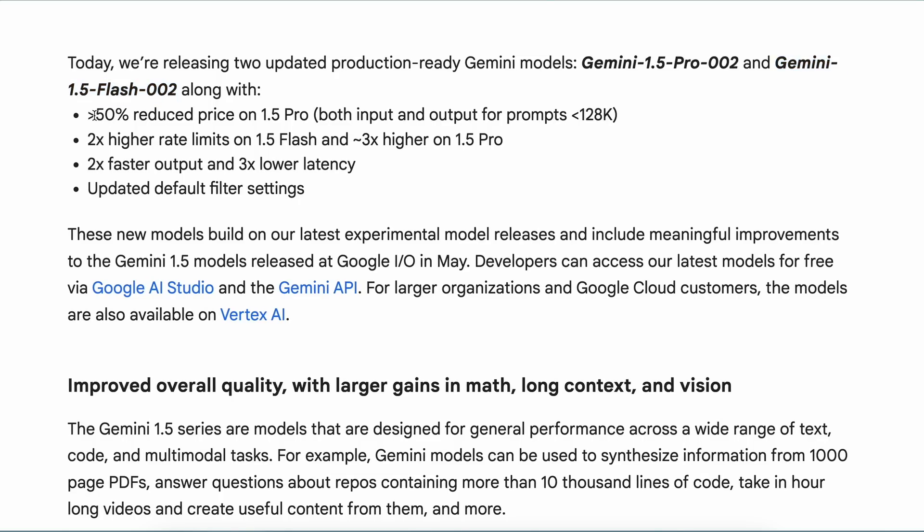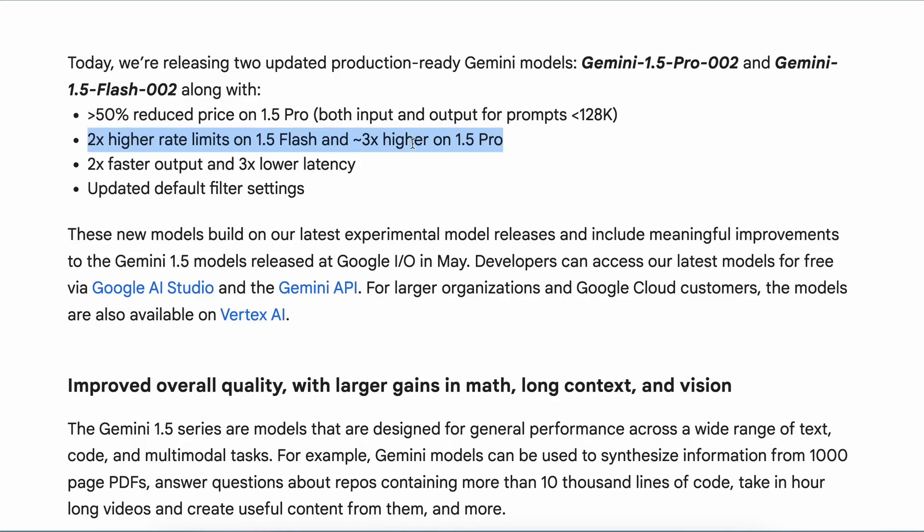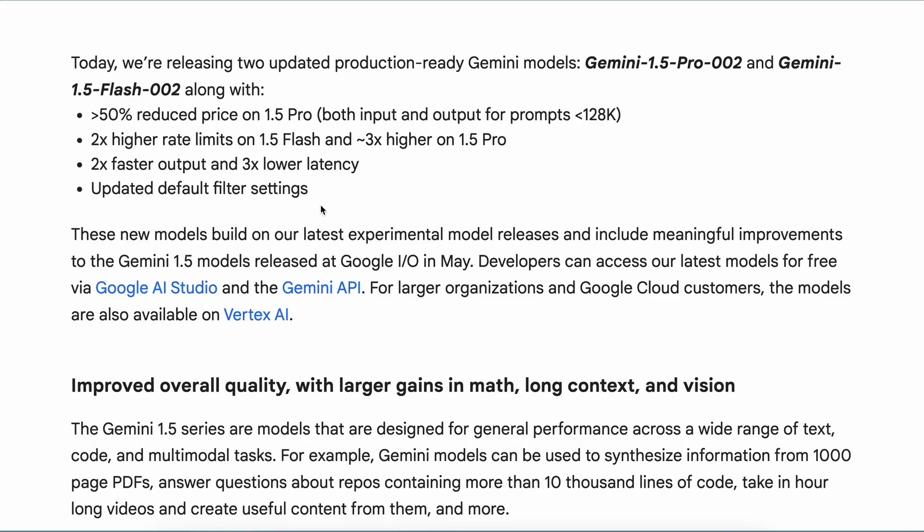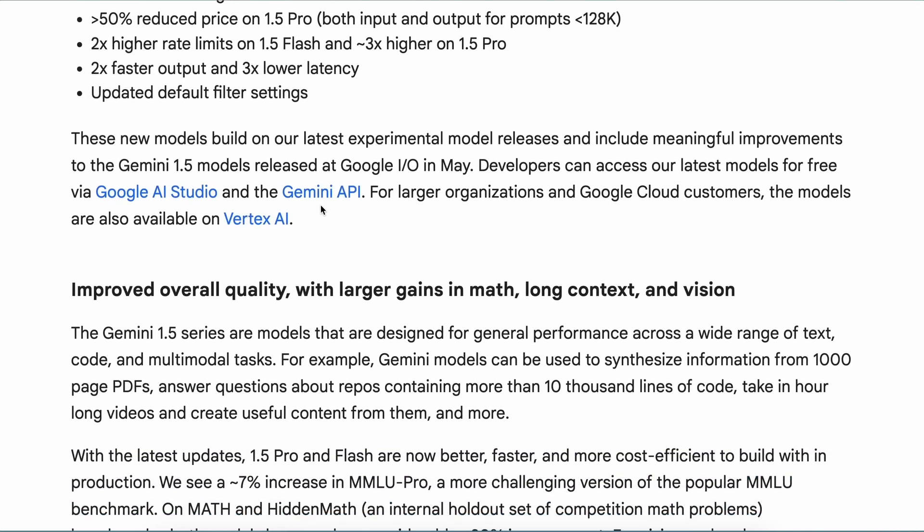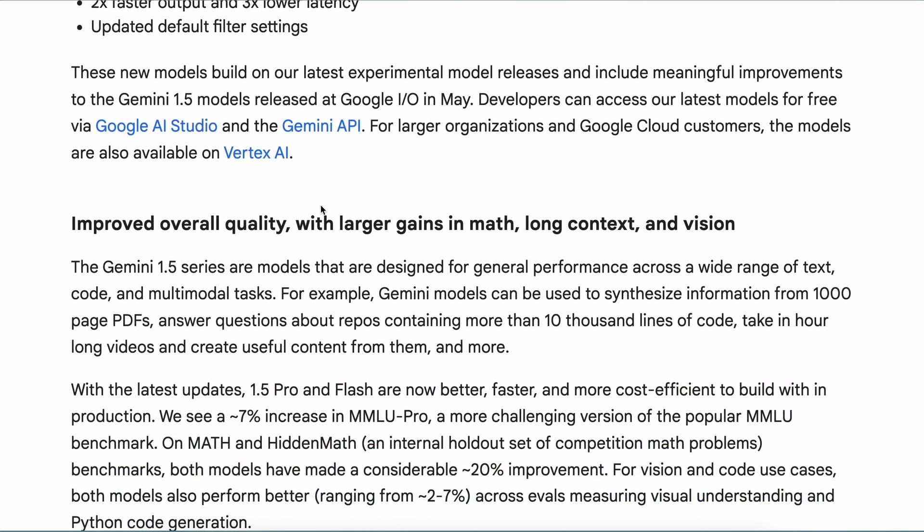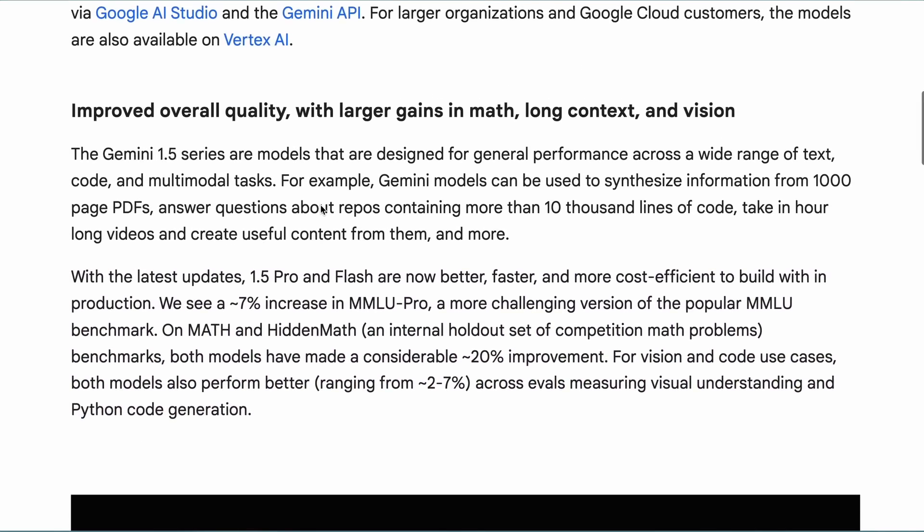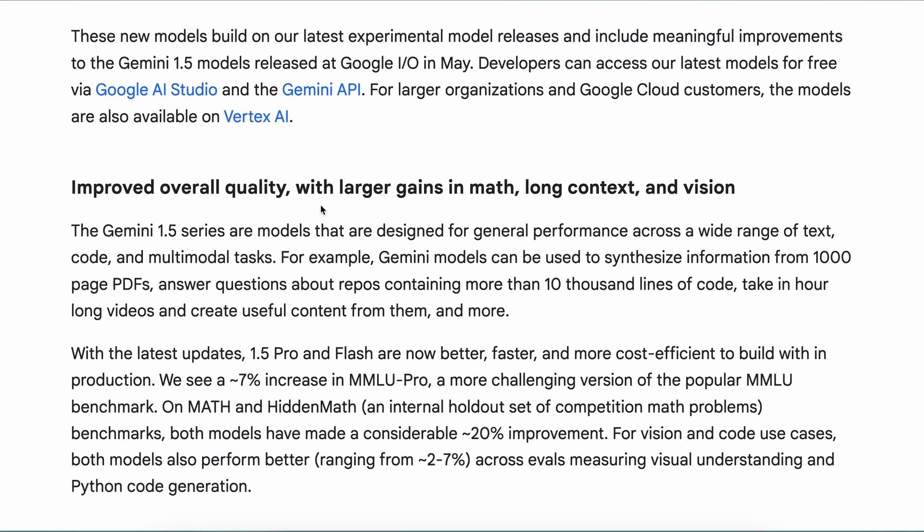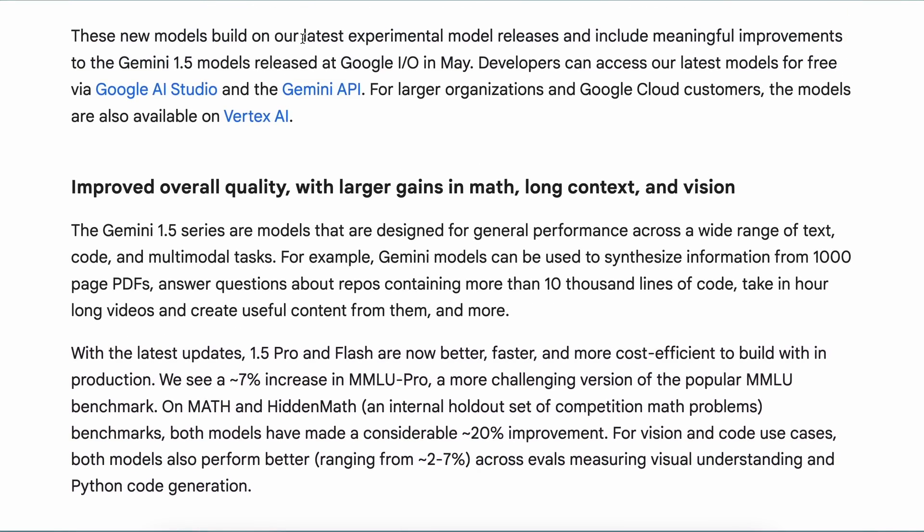Apart from this, the price for the Gemini 1.5 Pro has been reduced by about 50 percent, which is pretty insane. There are also new higher rate limits for both Gemini 1.5 Pro and Flash, and on top of that all the models are now twice as fast and have three times lower latency, which is impressive. These new models are built on the experimental models that were launched a little while back. They are now available through their API and AI Studio.